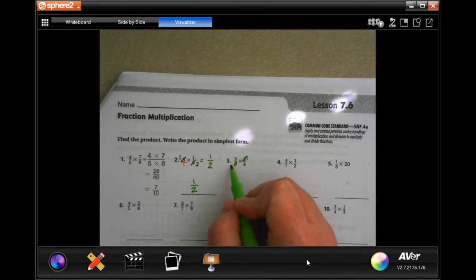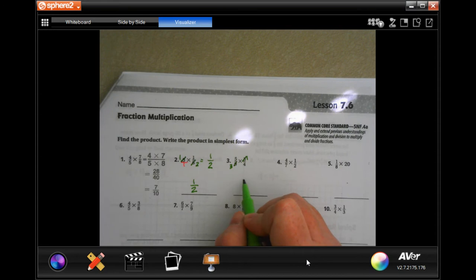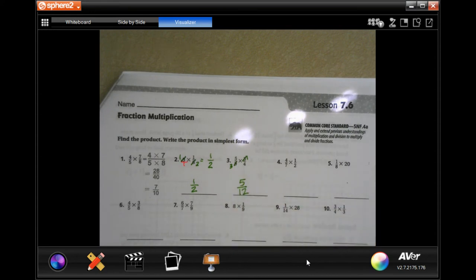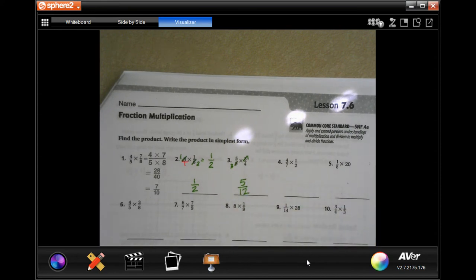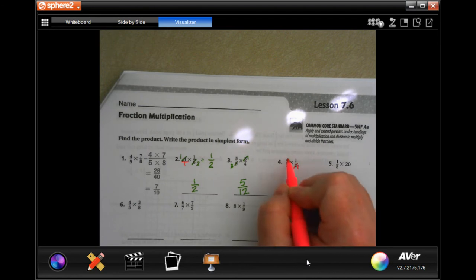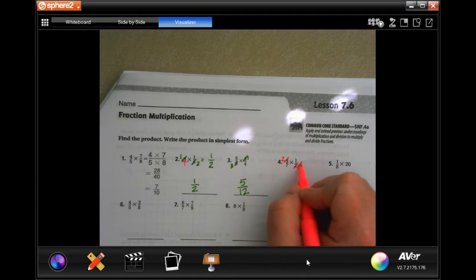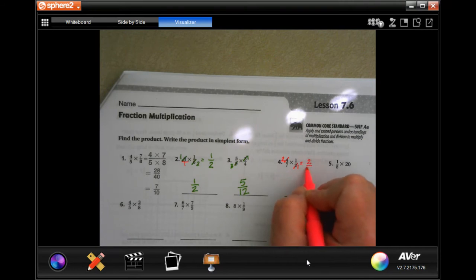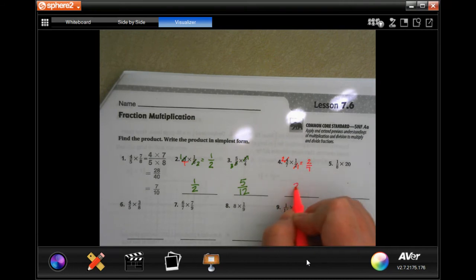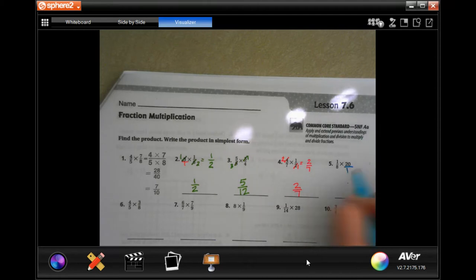Three goes into three once, three goes into nine three times — multiply straight across, get five over nine. Two goes into two once, two goes into four twice — multiply straight across, get two over seven.